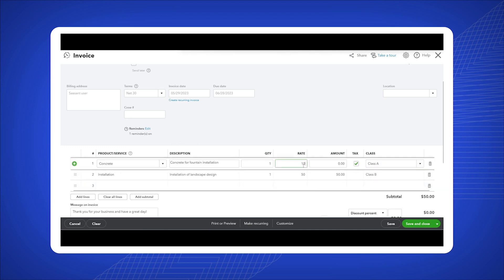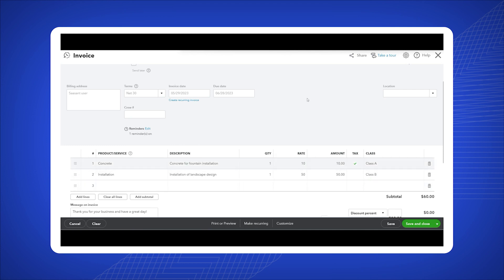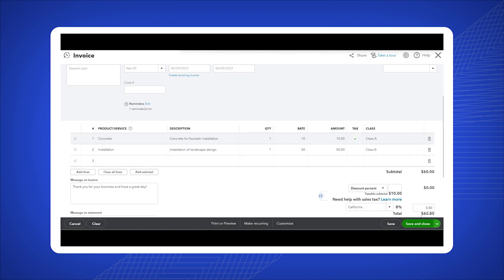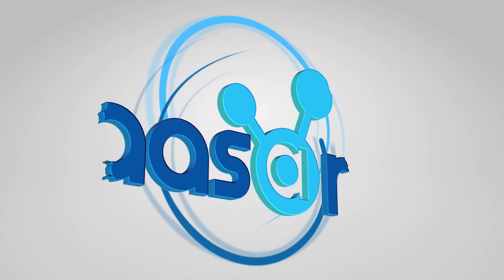Once you're done, save the invoice and close it. That's it. You have successfully learned how to use class tracking in QuickBooks Online.